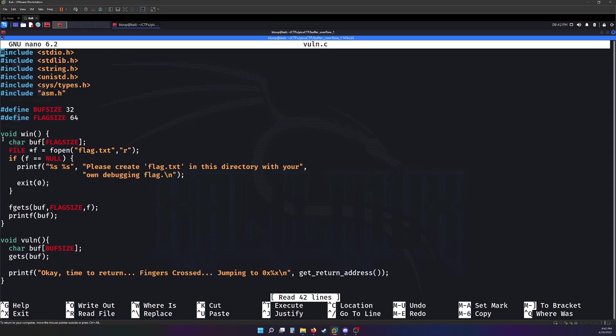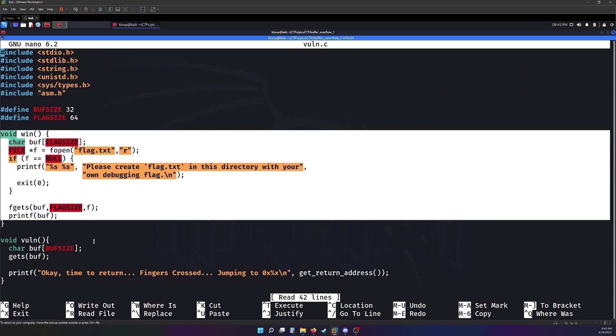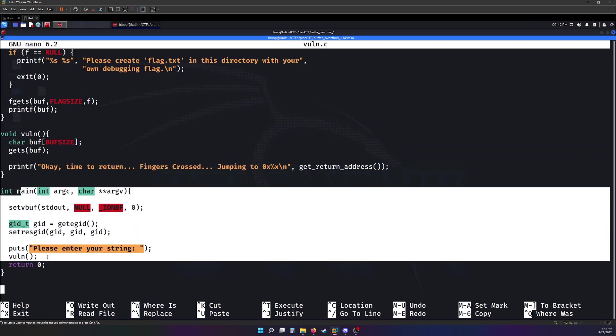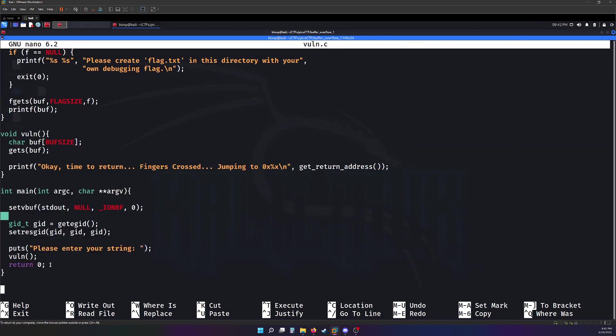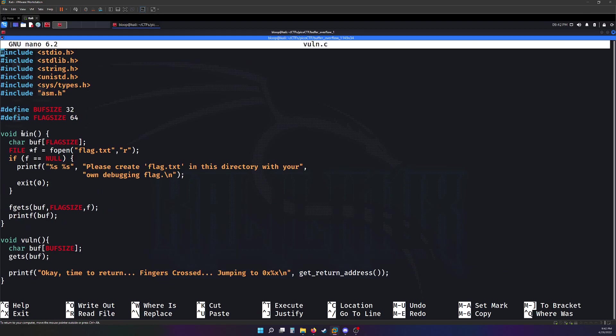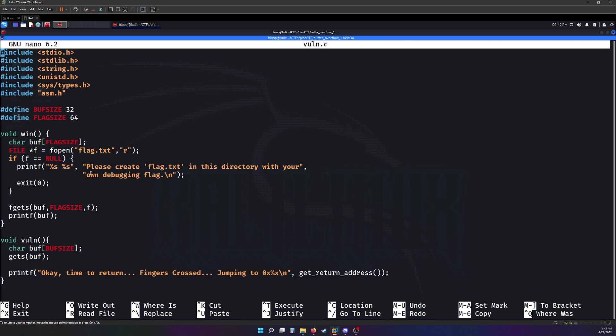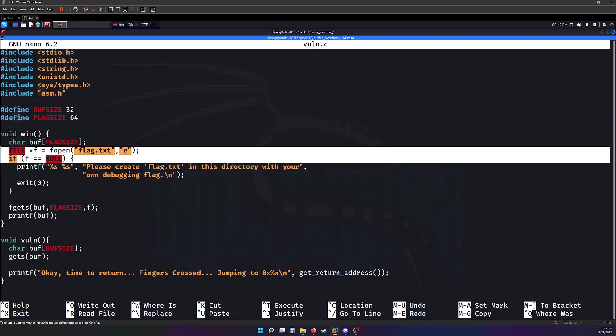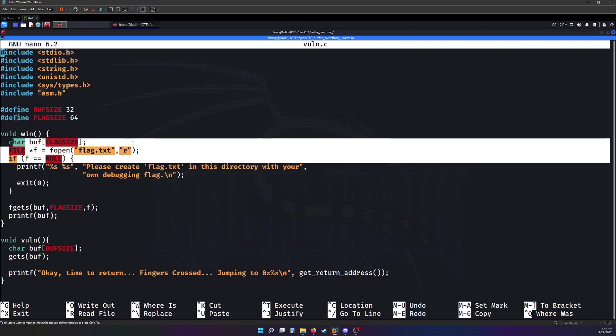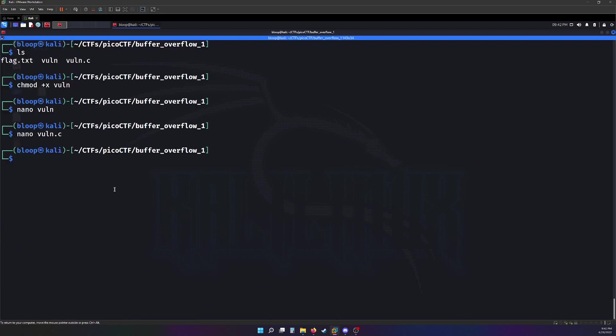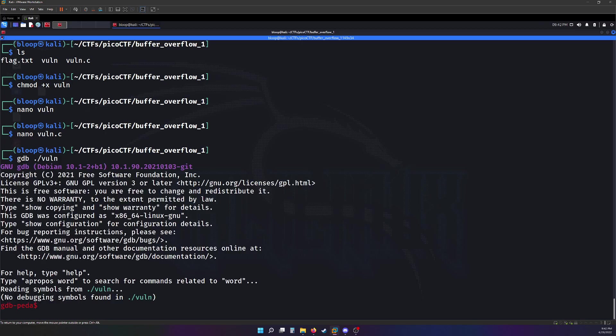Alright, it looks like there's a win function and a vuln function. And the only one called in the main function is vuln. It looks like win will print the flag if you get it. I imagine we're going to have to control the return address and change it to win. And we can find the return address and all those sorts of things using GDB.